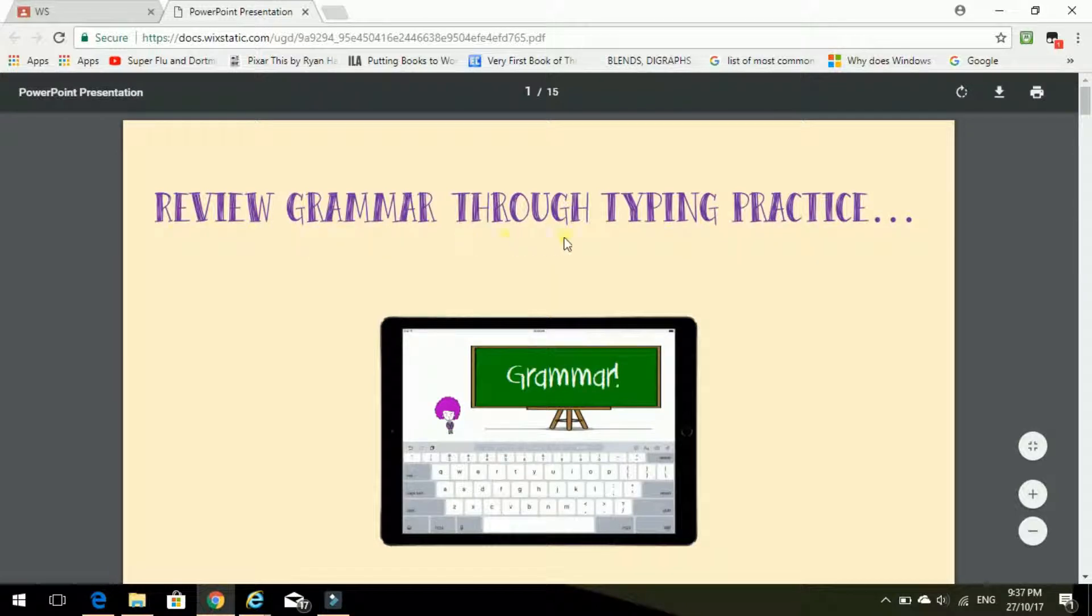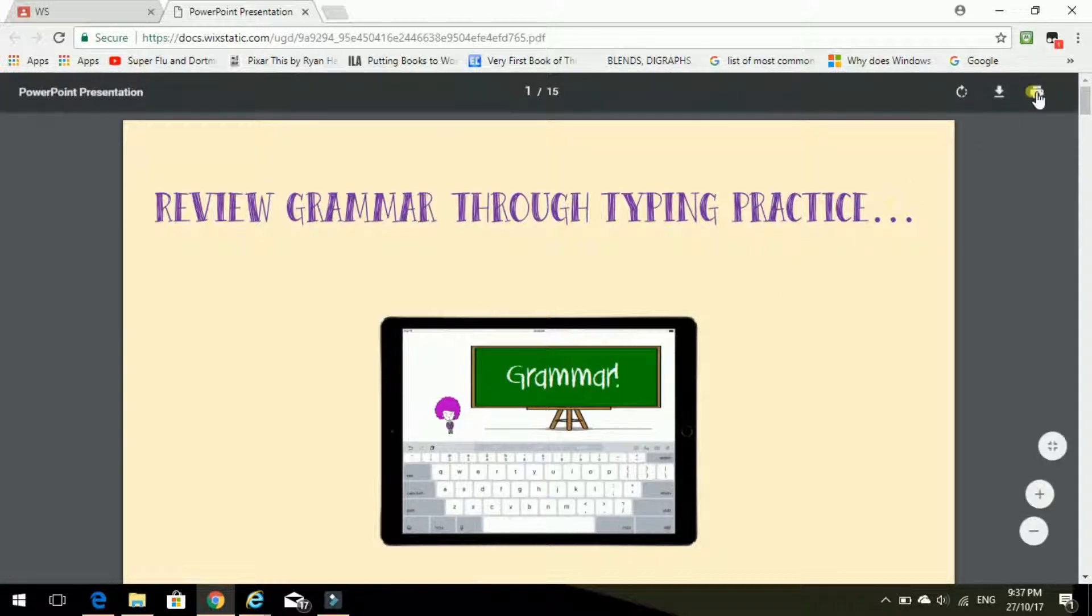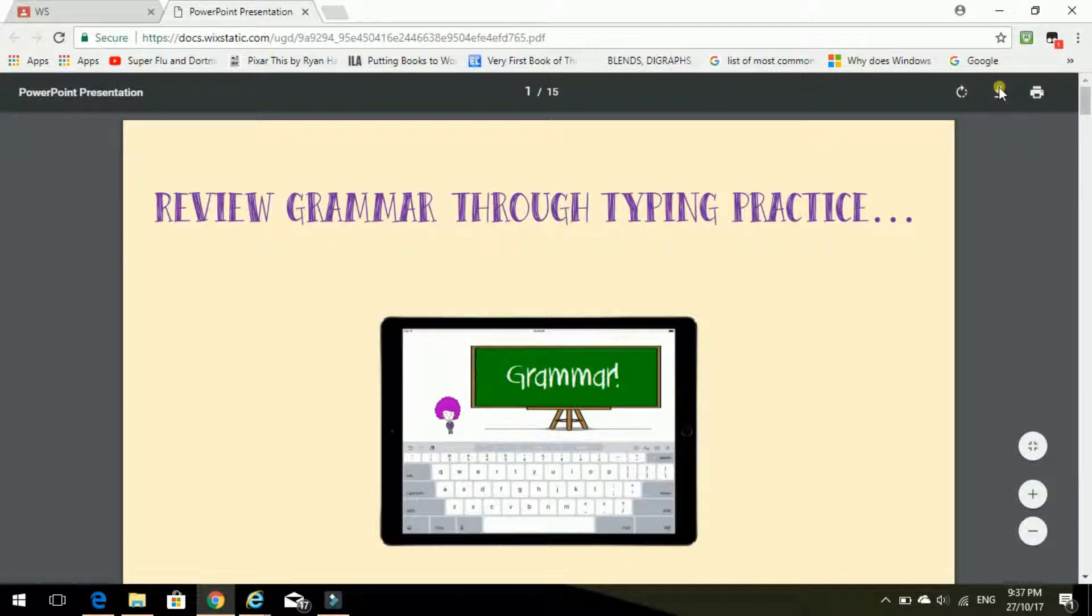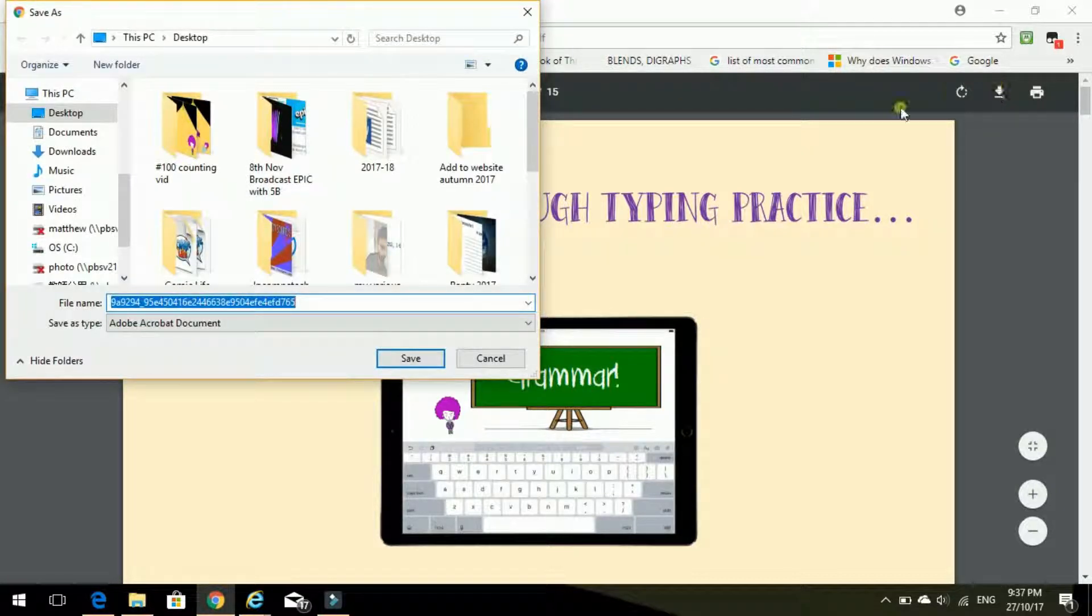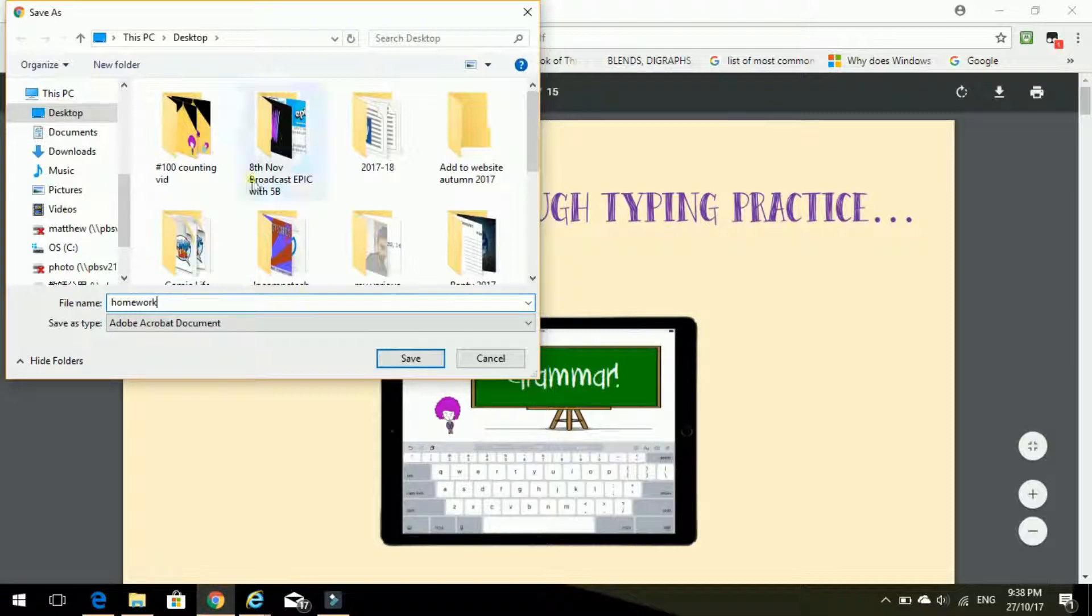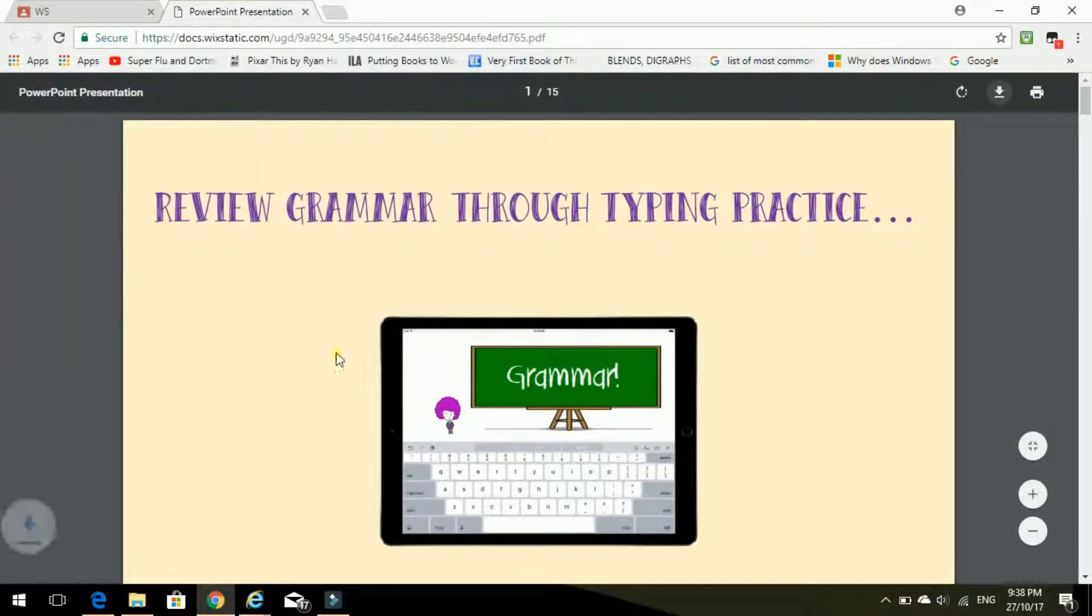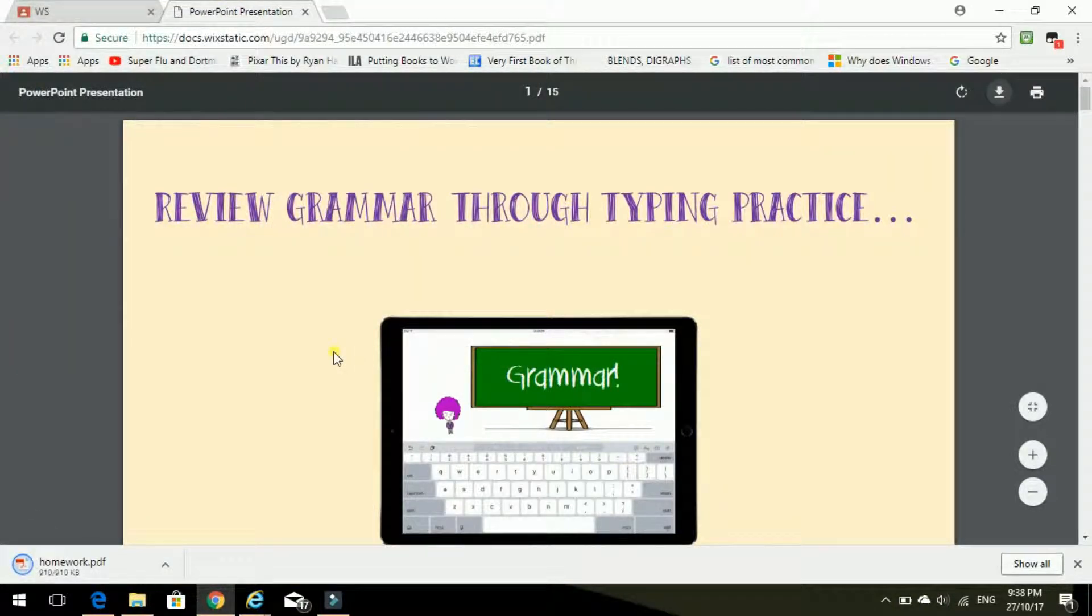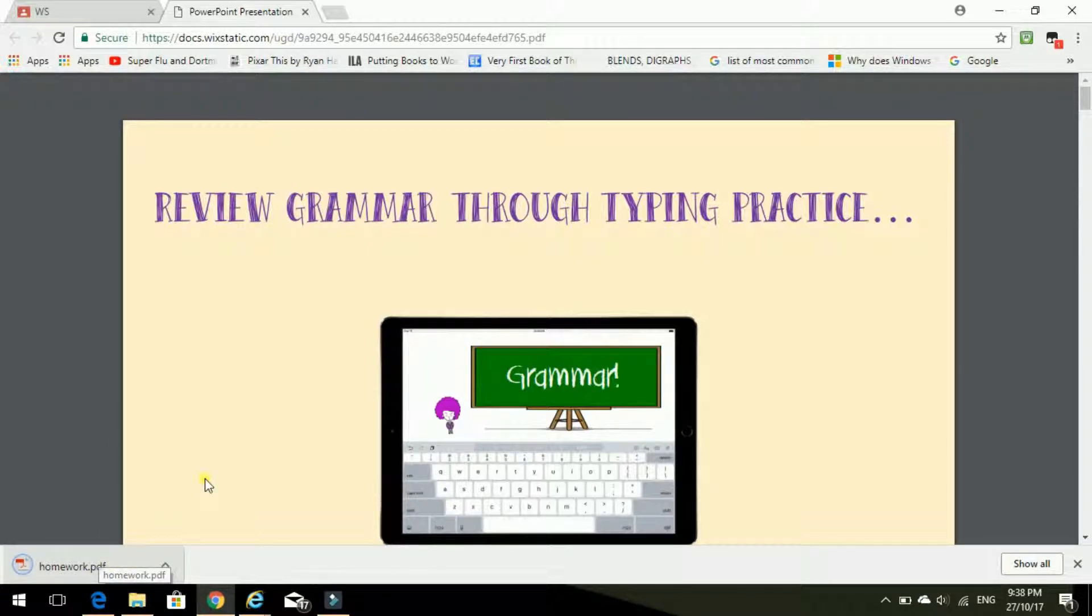Review grammar through typing practice. Well, I need typing practice. I am very bad at typing. Okay, so I need to download this file. So click on the arrow and, ooh, lots of numbers there. Let's just change the name to homework. And we're in desktop, that's good. So we save. And there it is, saved.